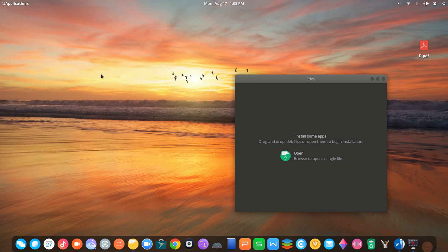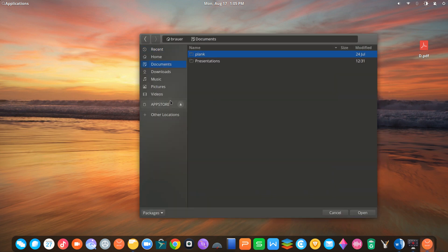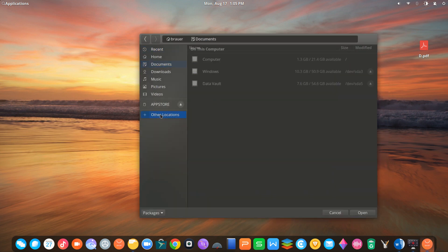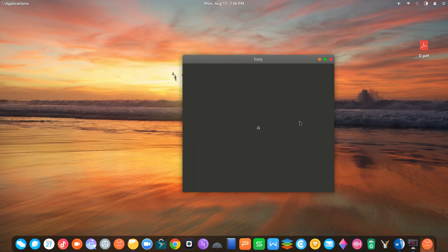EDI is a simple tool which enables you to install, uninstall, or update any Debian packages. That allows you to install a standalone program setup file.